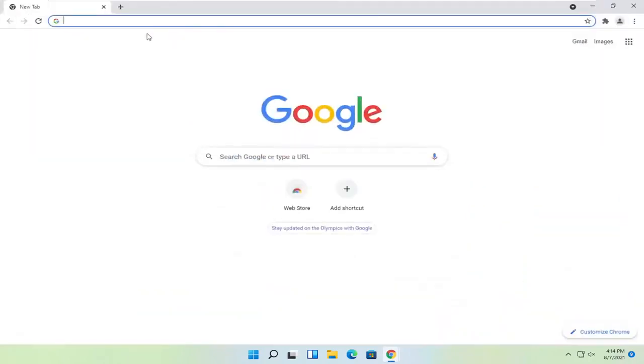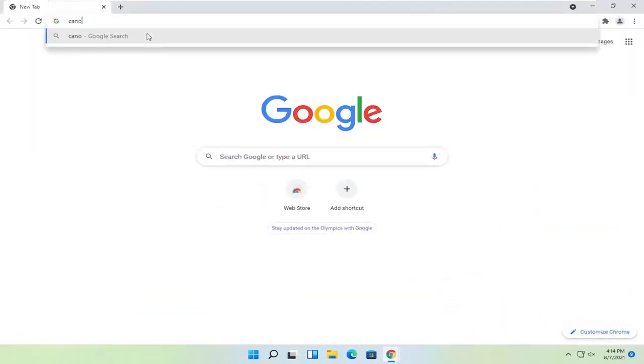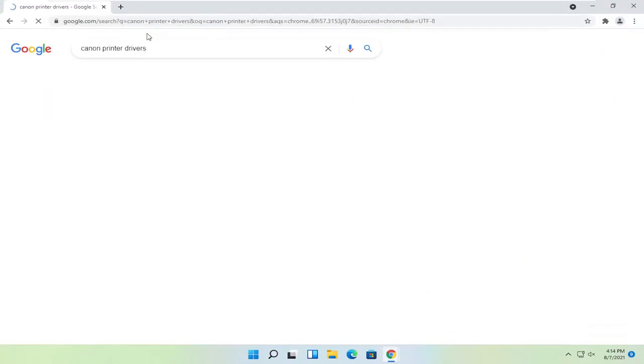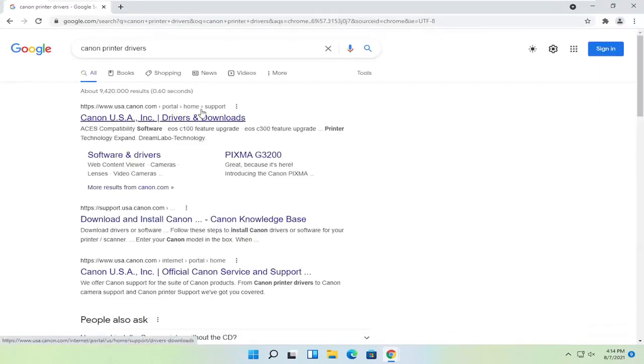And you want to search for Canon printer drivers and go ahead and search for that. One of the best results should say Canon ink drivers and downloads. Go ahead and open that up.